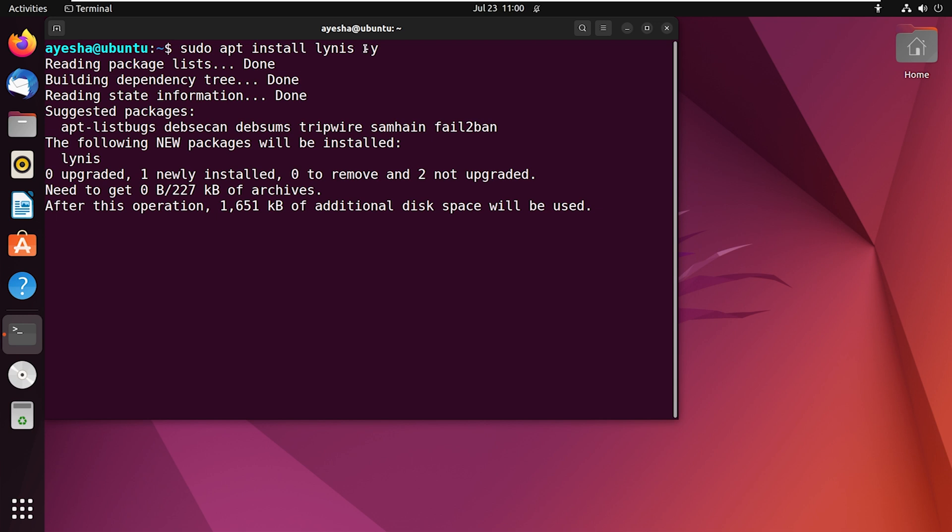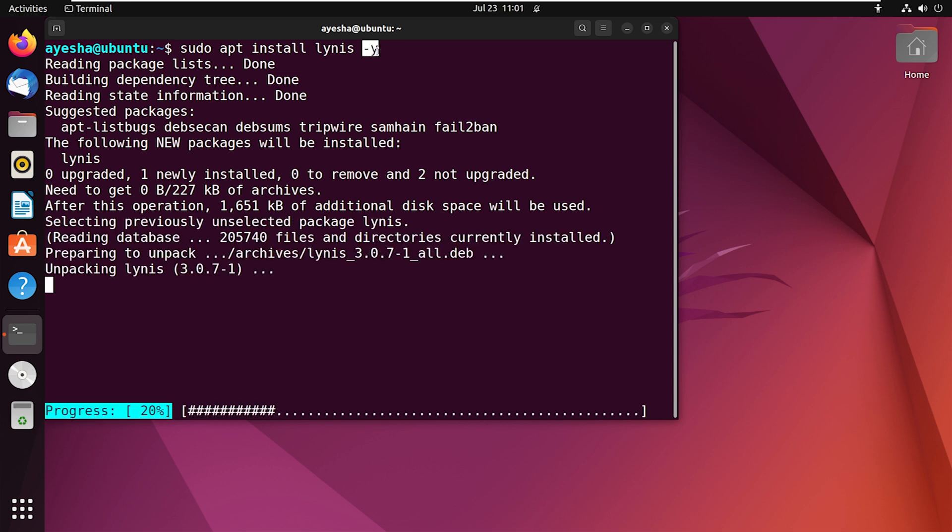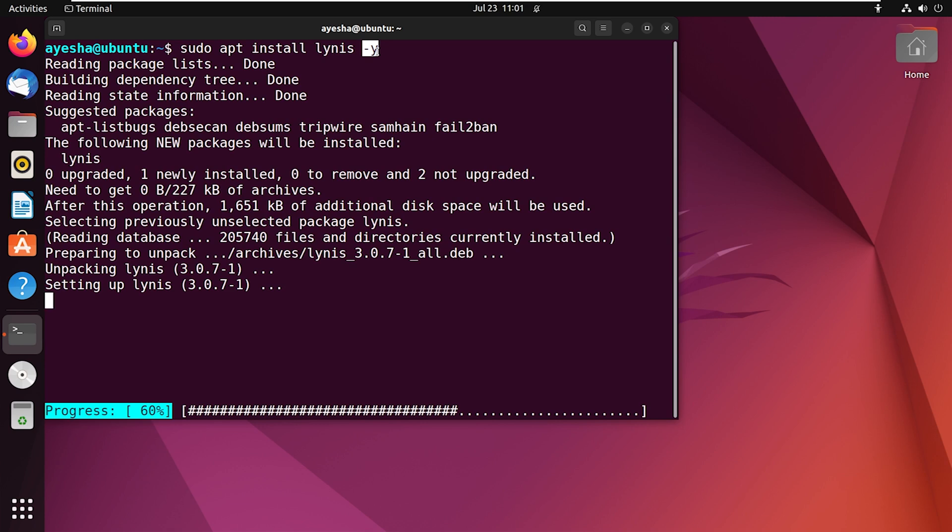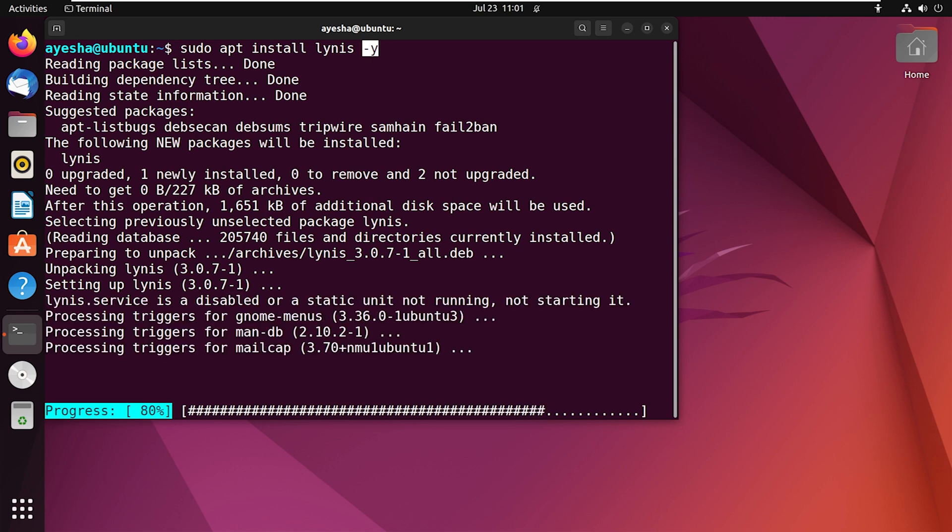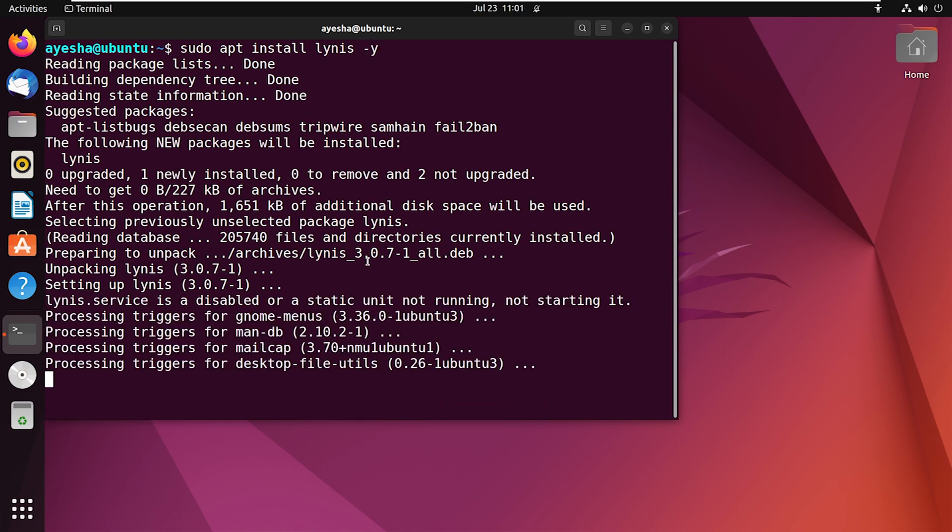The y option at the end automatically answers yes to any confirmation prompts that may arise during the installation process. This is just to ensure that the installation process is easy and smooth. This may take a few minutes. Okay, so there you go, the installation is now complete.